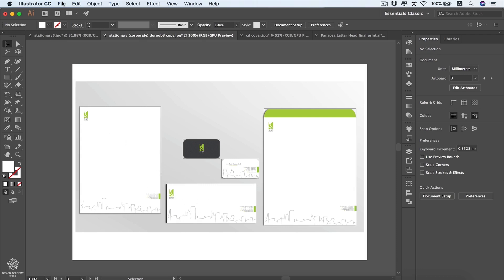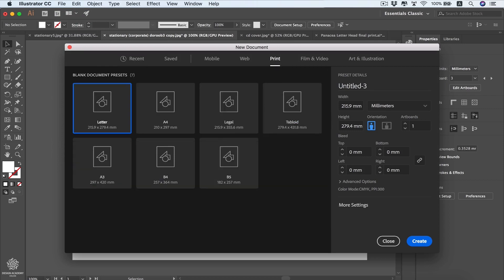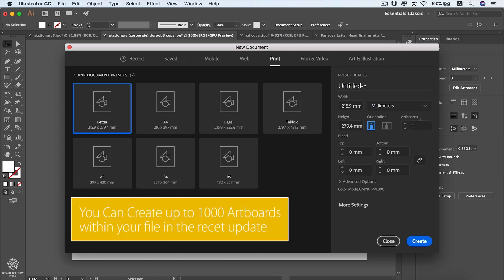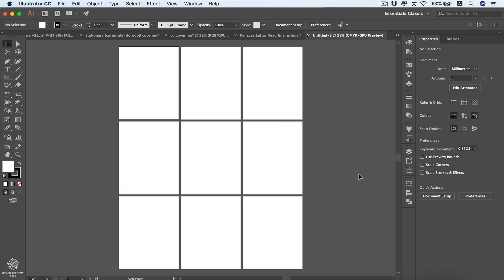By default when we start a new document we're going to have only one artboard. If you choose a print file, for instance, you'll see options like width, height, orientations, and how many artboards you want within your file. We can start with one or even many artboards. Let's start with nine artboards, for example, and we can choose our bleed area for printing — top, bottom, left and right — and go to advanced options, then create our document.